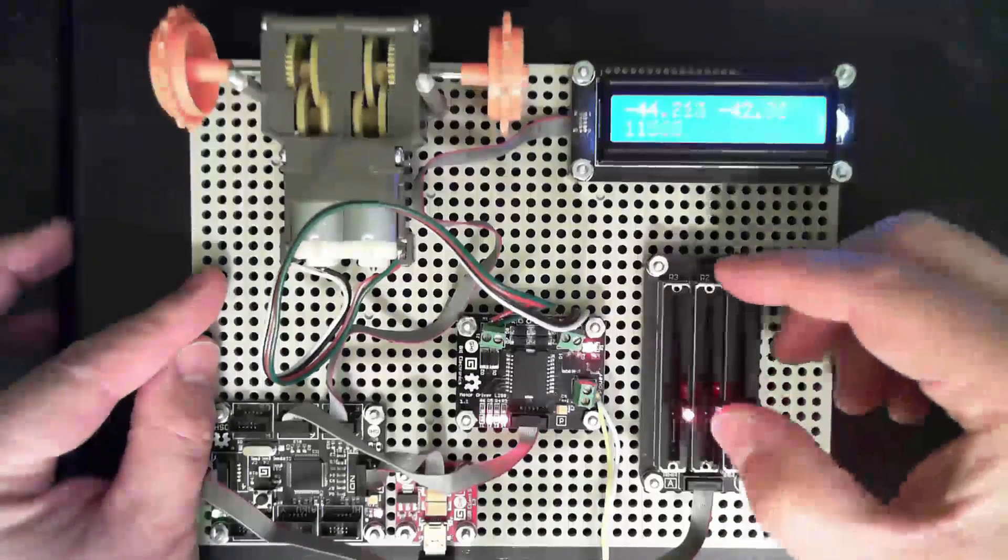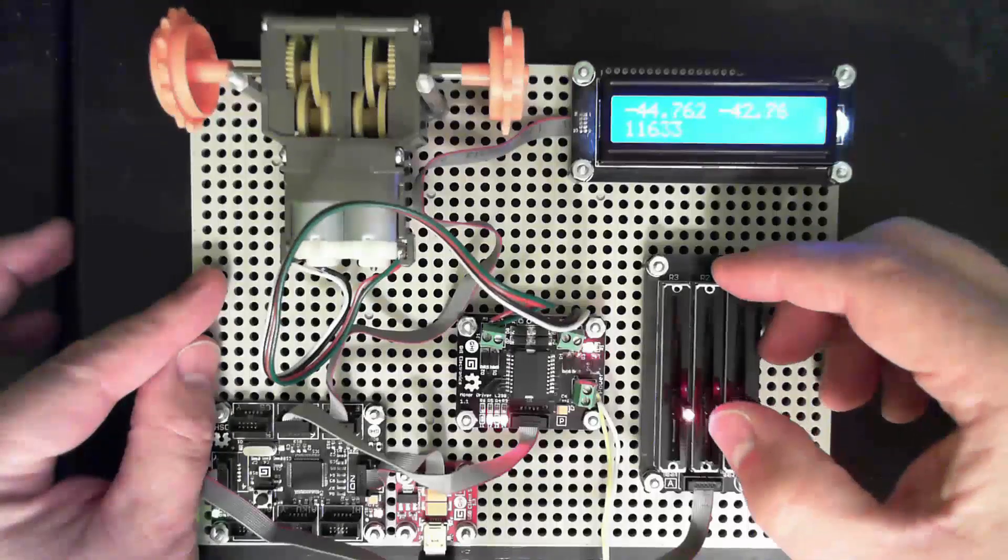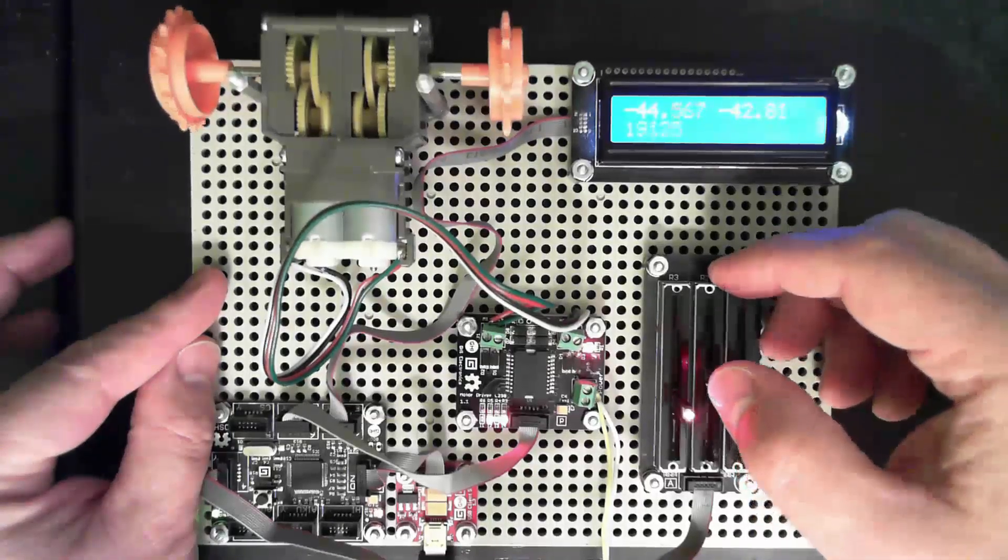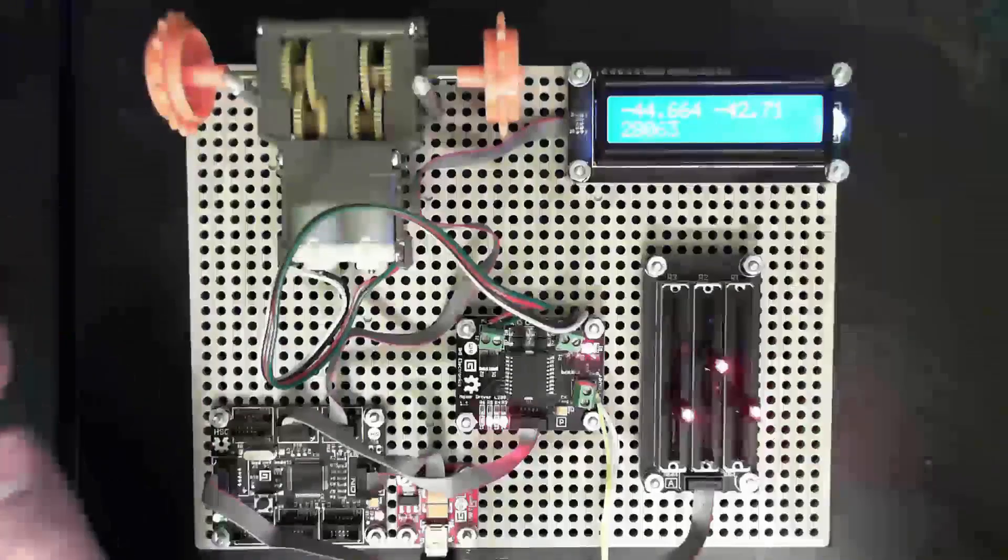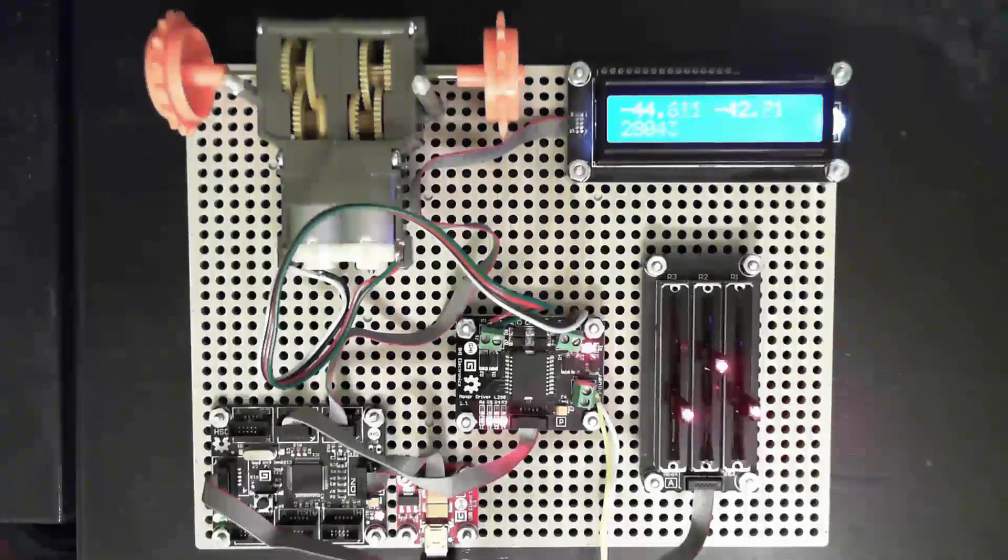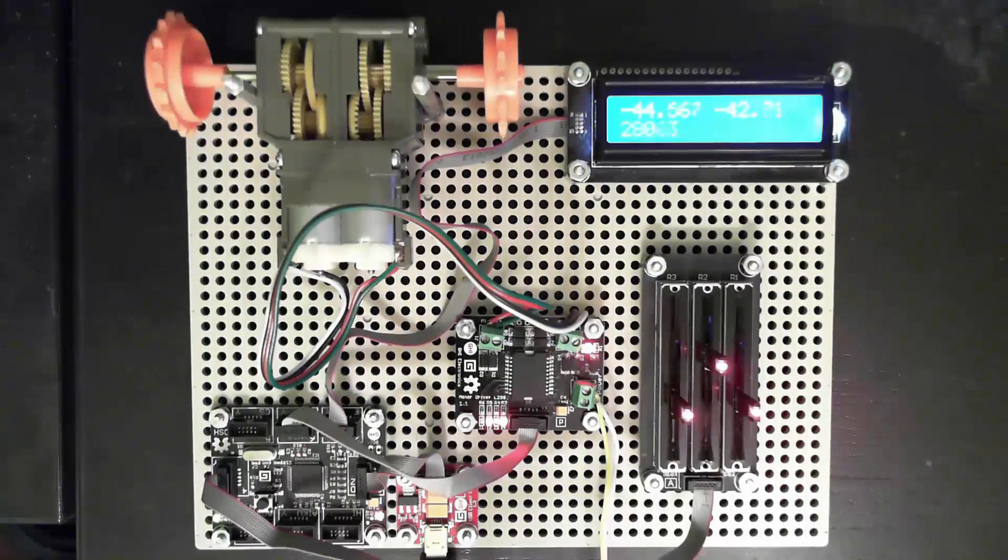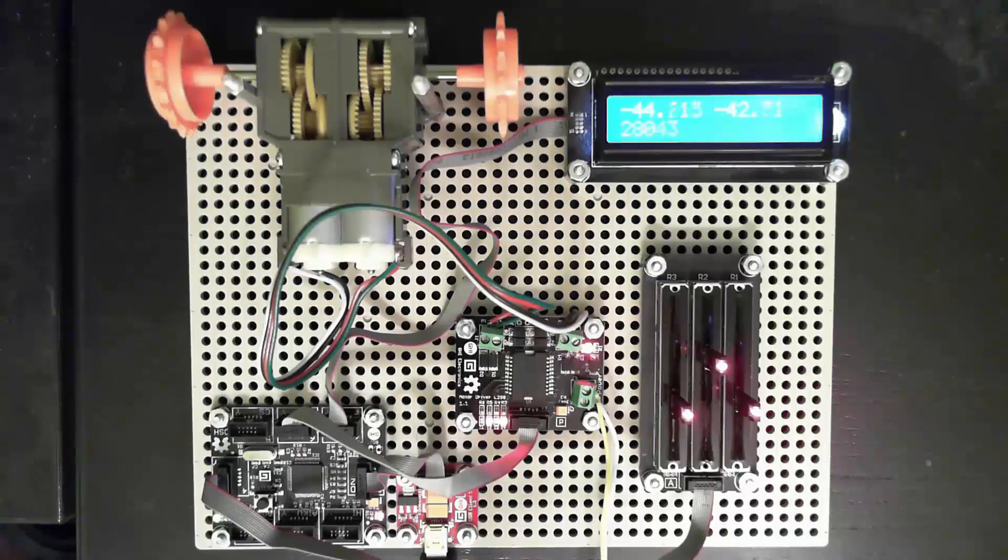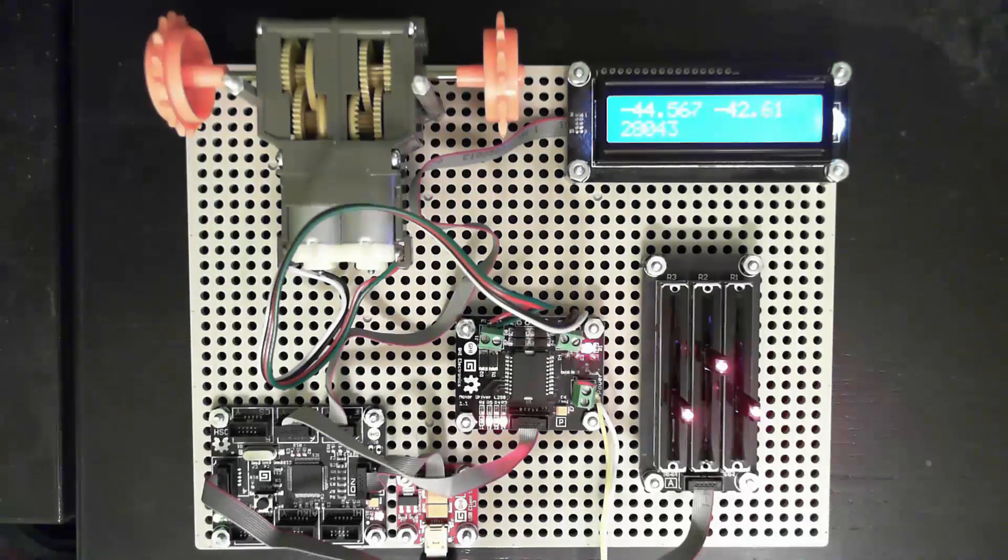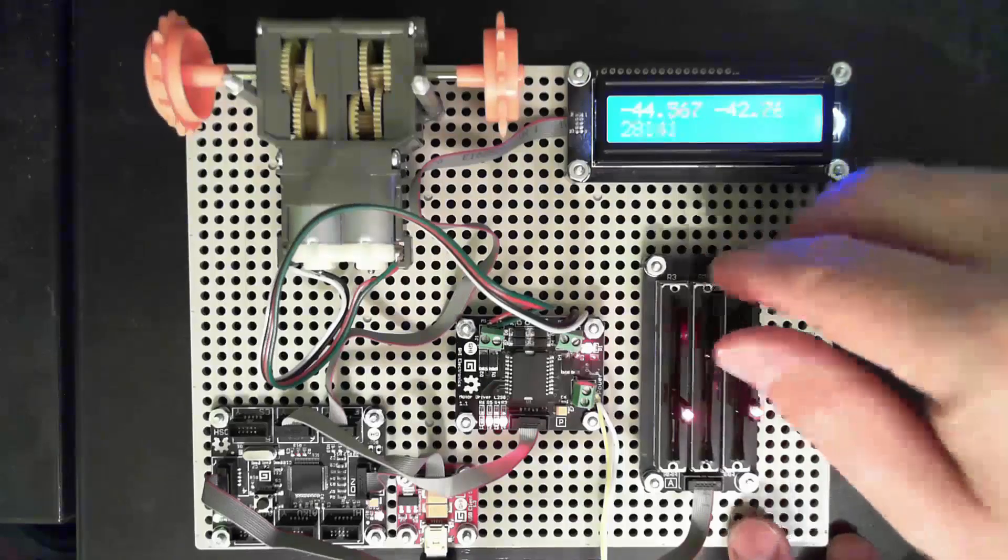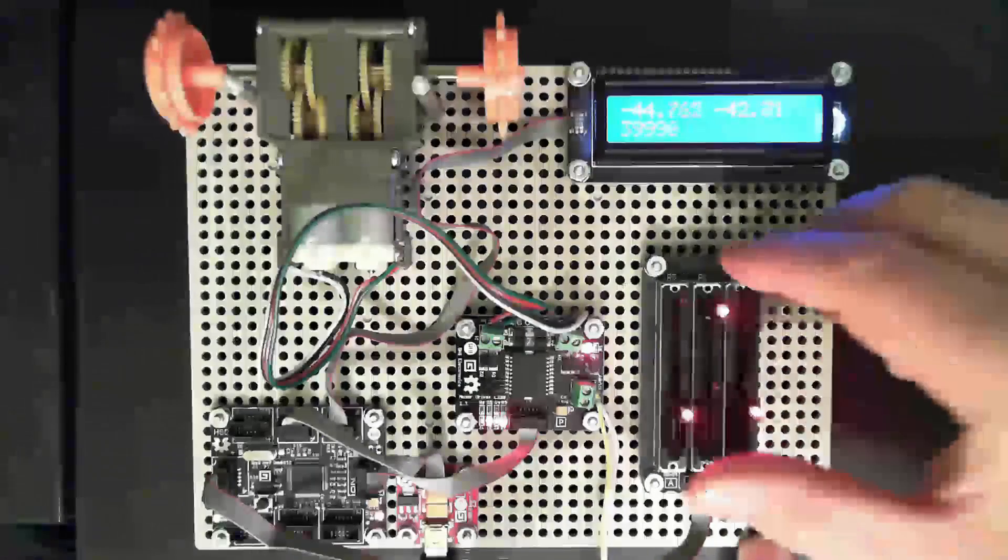So pulse width modulation, if you're doing DC motors, that's something to consider. And it's also something that's really easy to do with Gadgeteer. So I'm hoping that I've shown with this little demo that running motors and such is really, really simple with Gadgeteer.